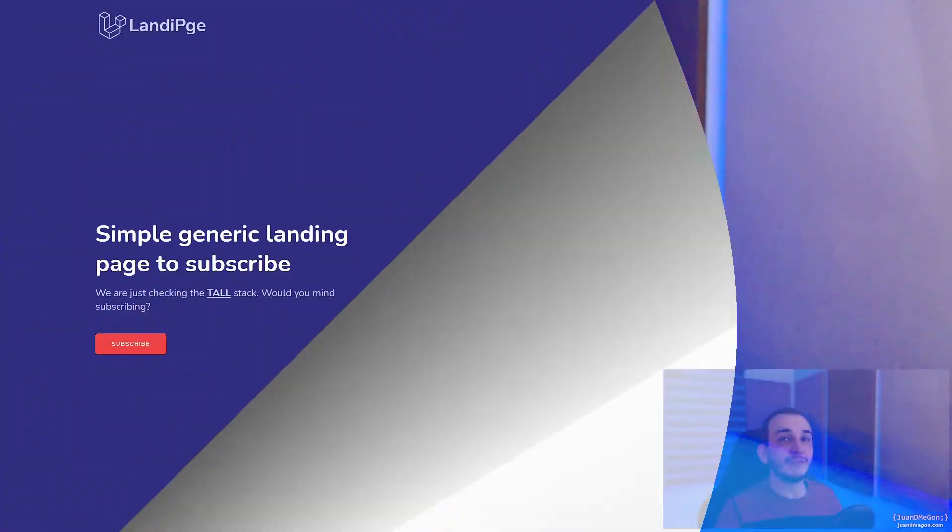During this course, we are going to introduce every one of those components of the TALL stack — Tailwind, Alpine, Livewire, and Laravel — and make them work together to resolve something real.